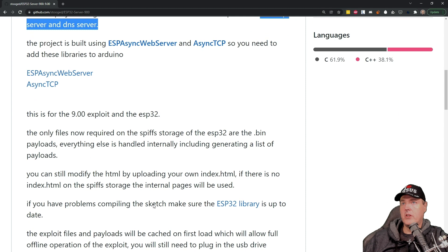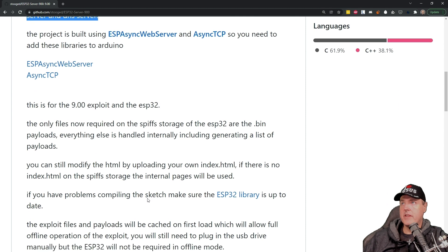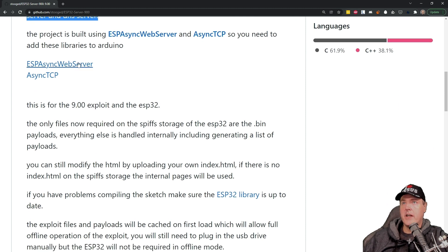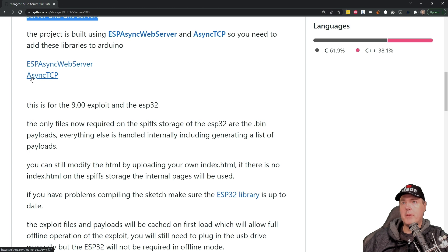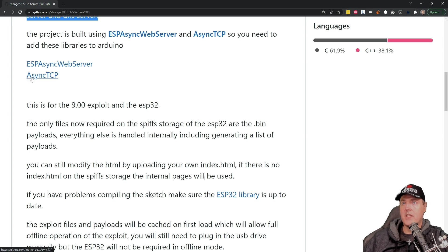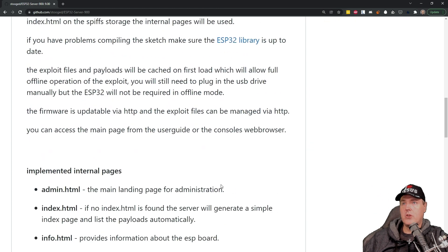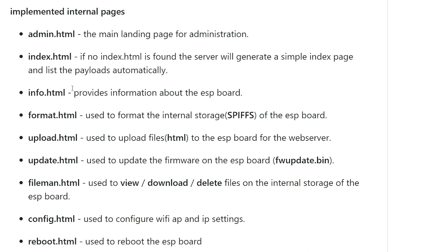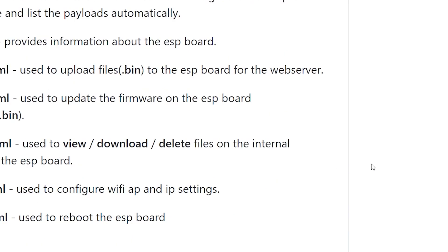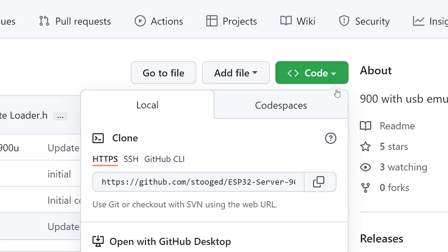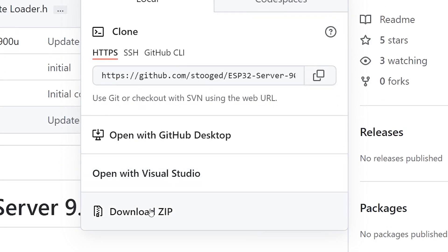Now, scrolling on down into this, you can see that the author calls that out yet again and also notes that there are these two libraries that you're going to need to add to Arduino. We'll be coming right back to this, and I'll be walking you through this part of it. And if you scroll down the page just a bit here, they've already implemented a couple of different pages. The one that we're going to be paying the most attention to, at least at the beginning, is just going to be this admin.html. That's going to allow us to upload the exploit as well as other payloads. Go to where it says Code, and then Download Zip File.